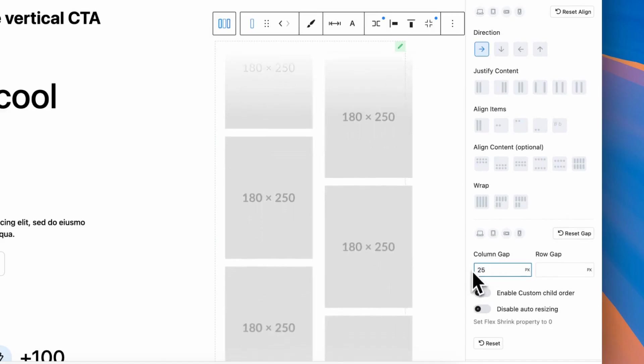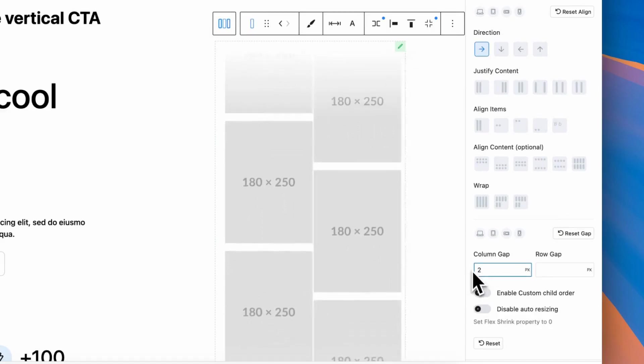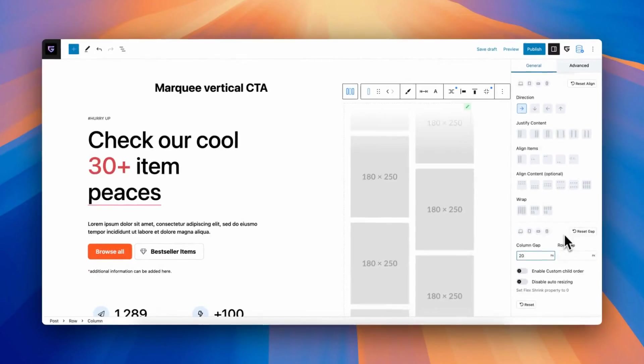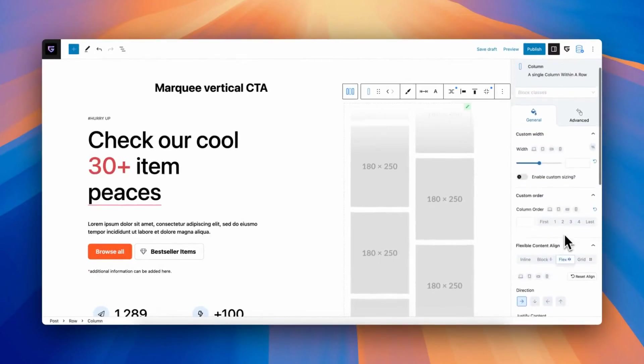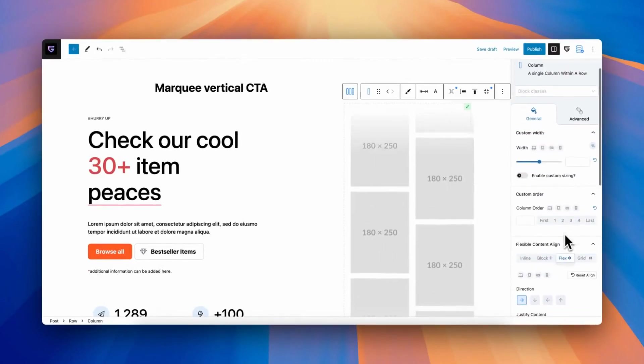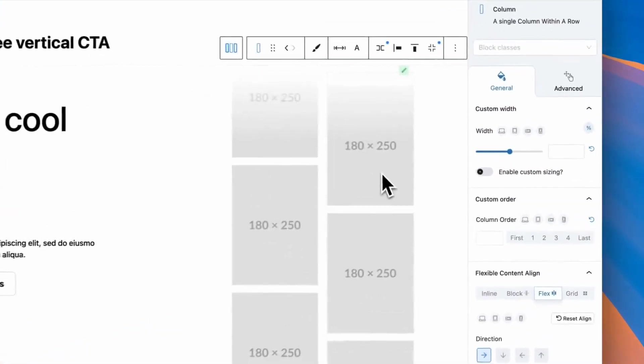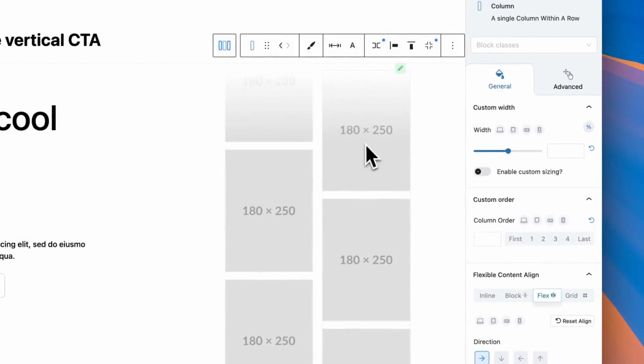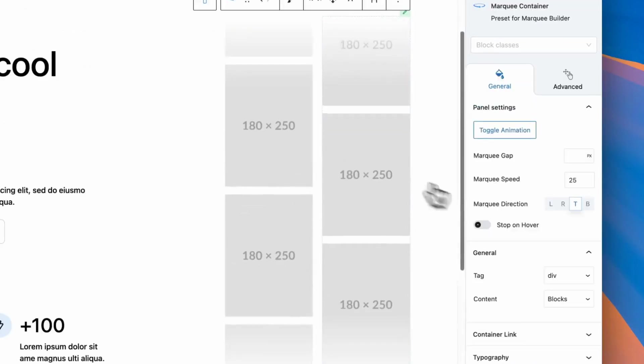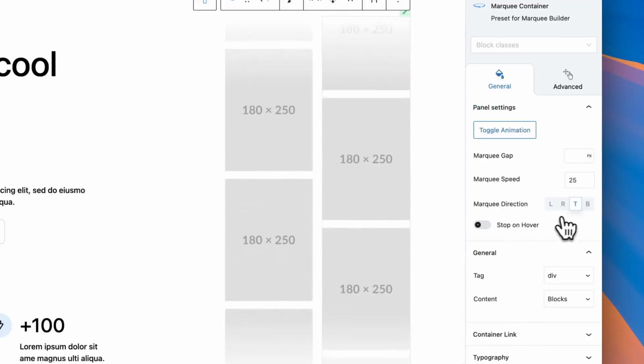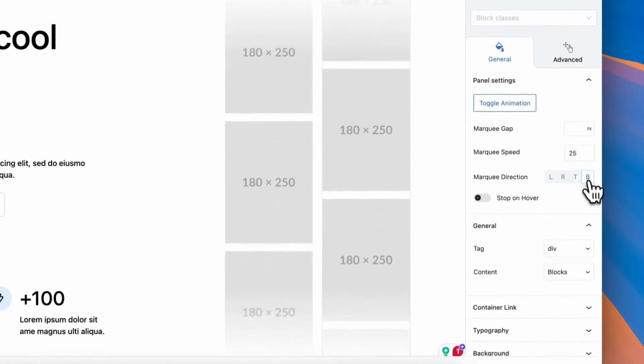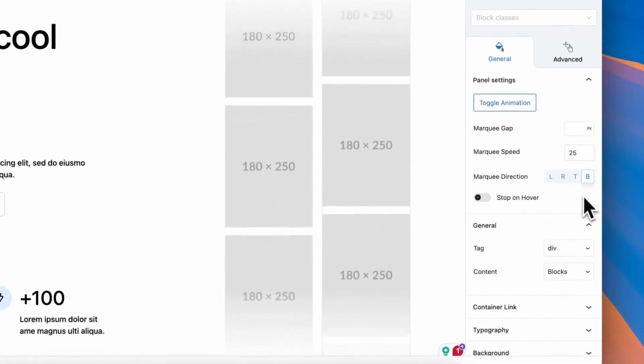As we put both blocks inside column, we can enable flexible align option inside column block. Now, we need to set proper gap. Technically, you can use any value for gap, but maybe in my case, it's good to have the same gap as I have inside marquee block.